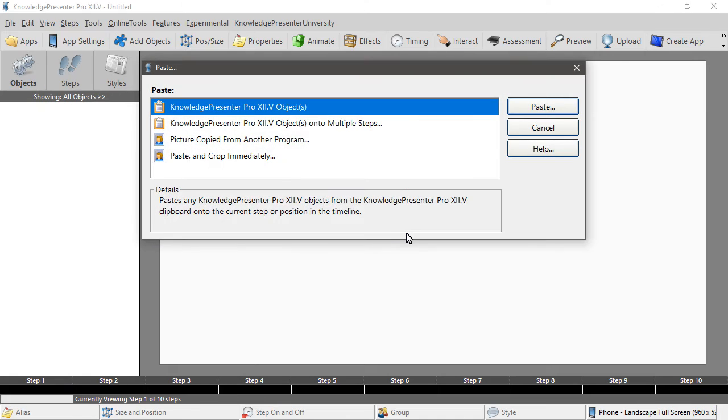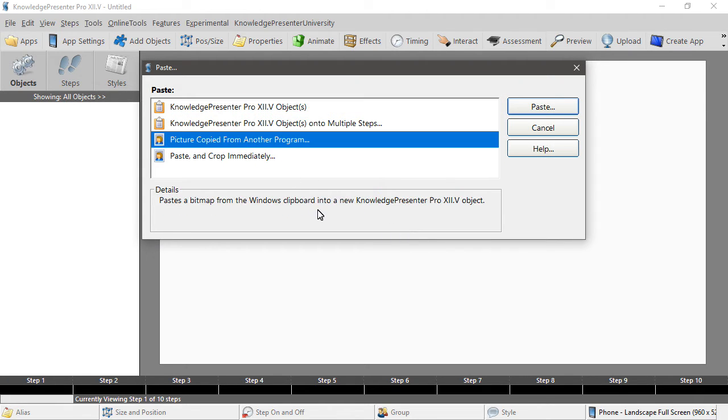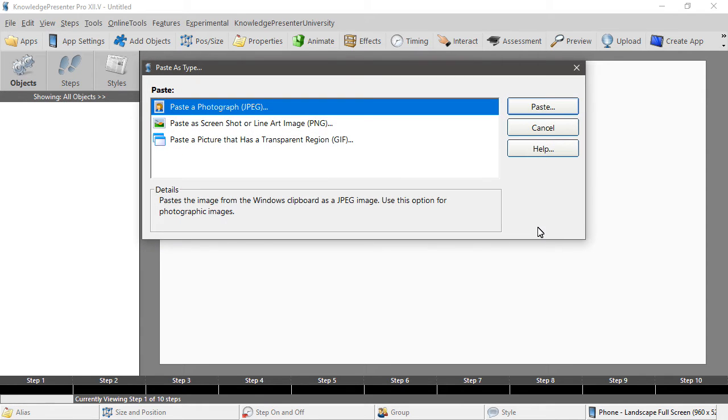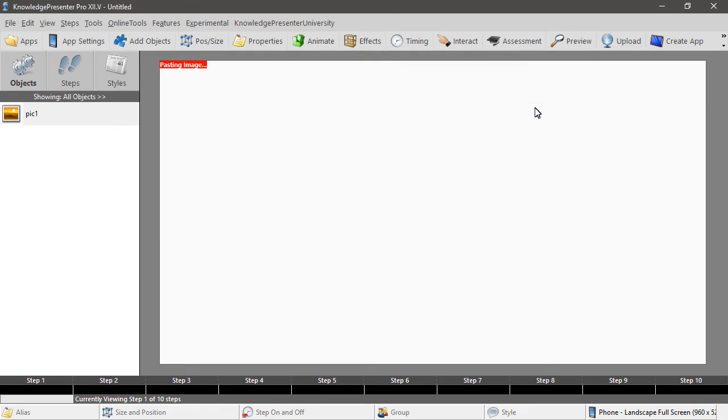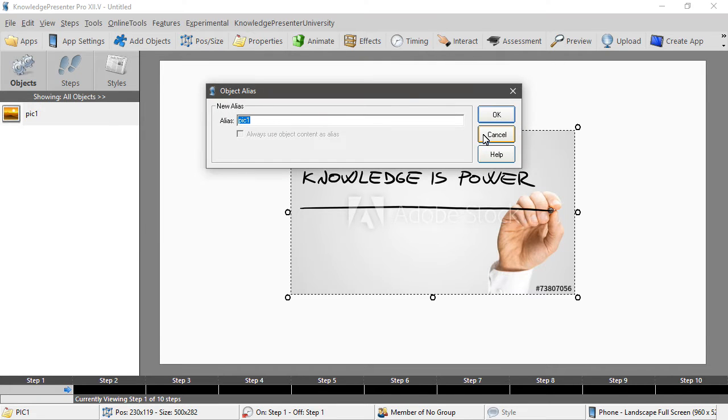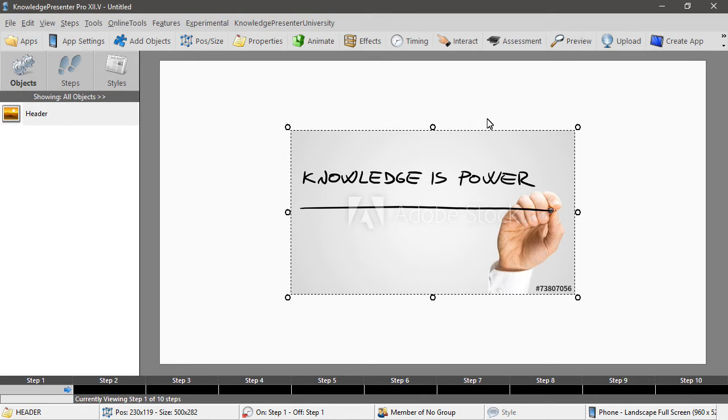We have a number of objects that we can paste but in this case we're just choosing picture copied from another program. We can choose whether that comes in as a JPEG or a PNG based on the content. It's a photograph so we would generally choose a JPEG and we get to name this so we'll just call that our header and there it appears in our objects bar on the left.